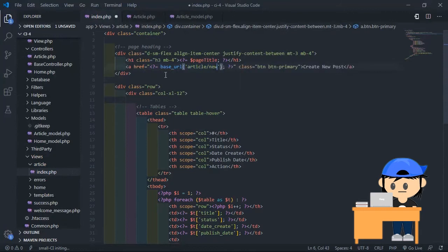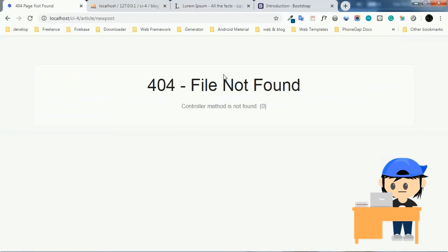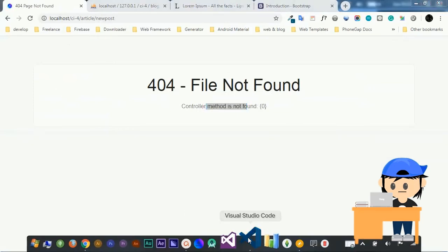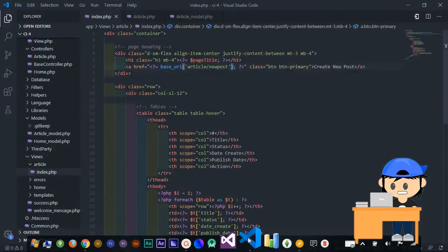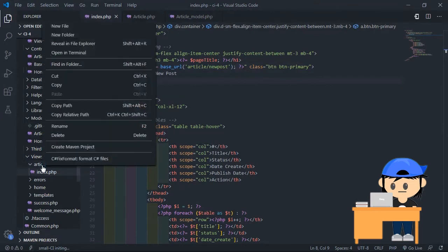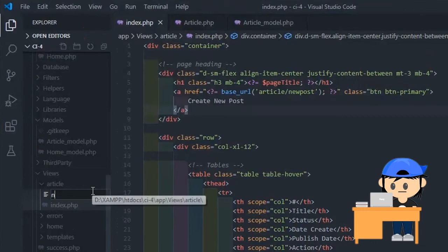Now let's make the create operation. The same as before, we need to make the method and view first. You don't need to create a new controller. Create a new file for the view — this view will contain the input form.